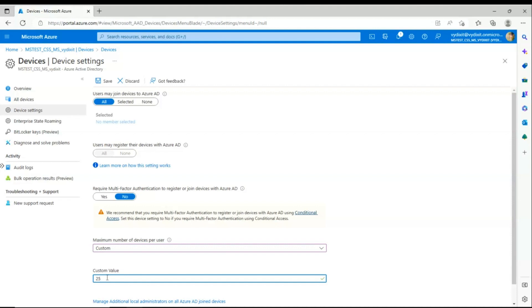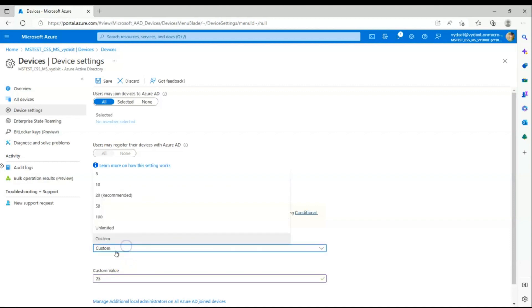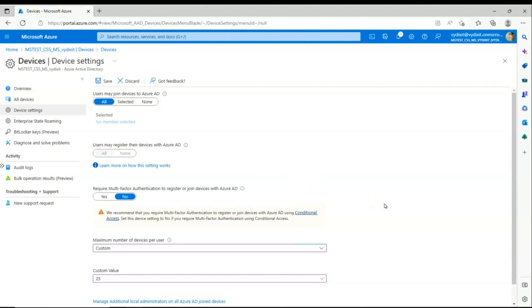If you plan to put that value above 100, we recommend you go for unlimited, as we have a configuration which defaults at 200 if the value is set anything above 100. Also to note, this does not apply for Azure AD hybrid joined devices.